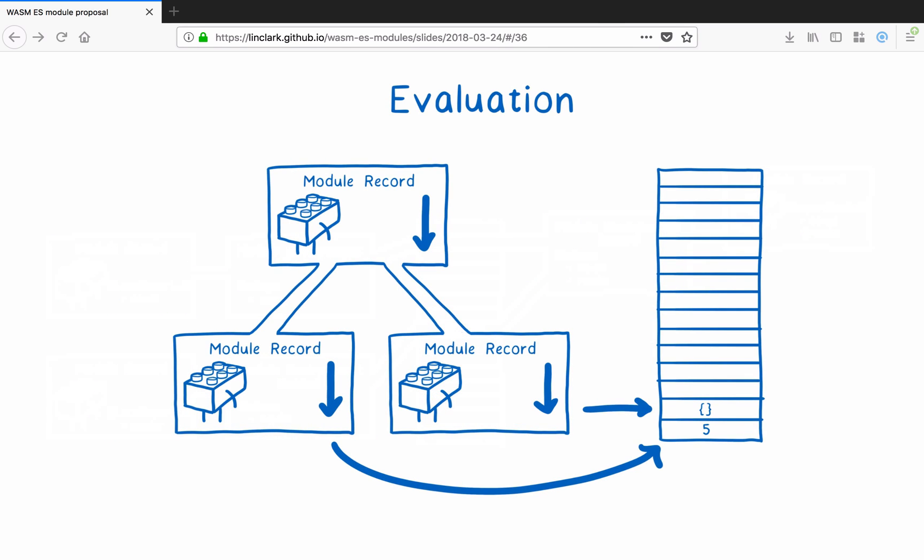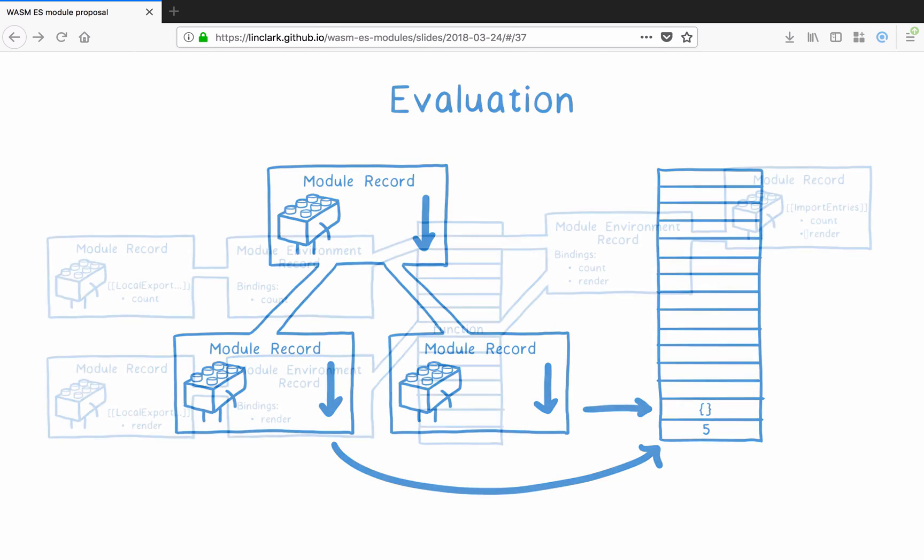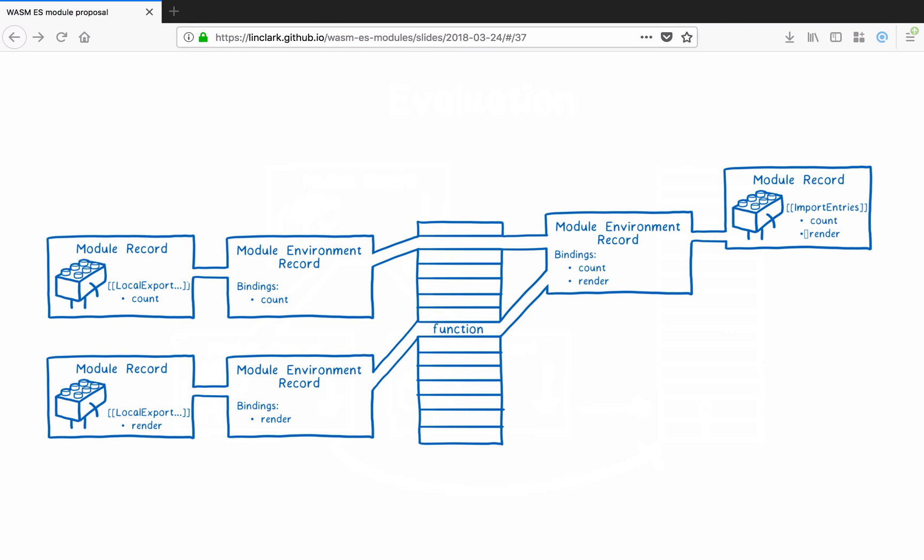The next step is evaluation, which goes through and fills in all of the variable values. It does this by running the top-level code. There can also be side effects, like requests sent out to servers. So evaluation is only allowed to run once for each module, and then the instance is cached. The cache holds on to one instance per module per document or worker, at least for JavaScript ES modules. These are cached based on their canonicalized URL.